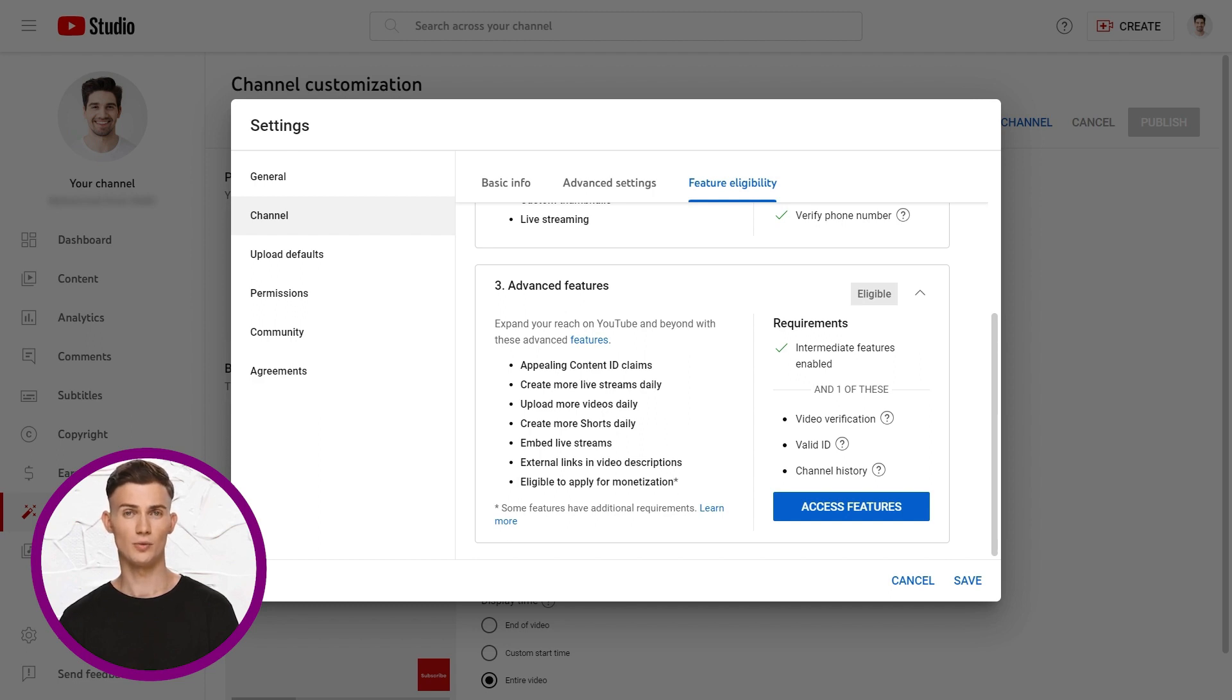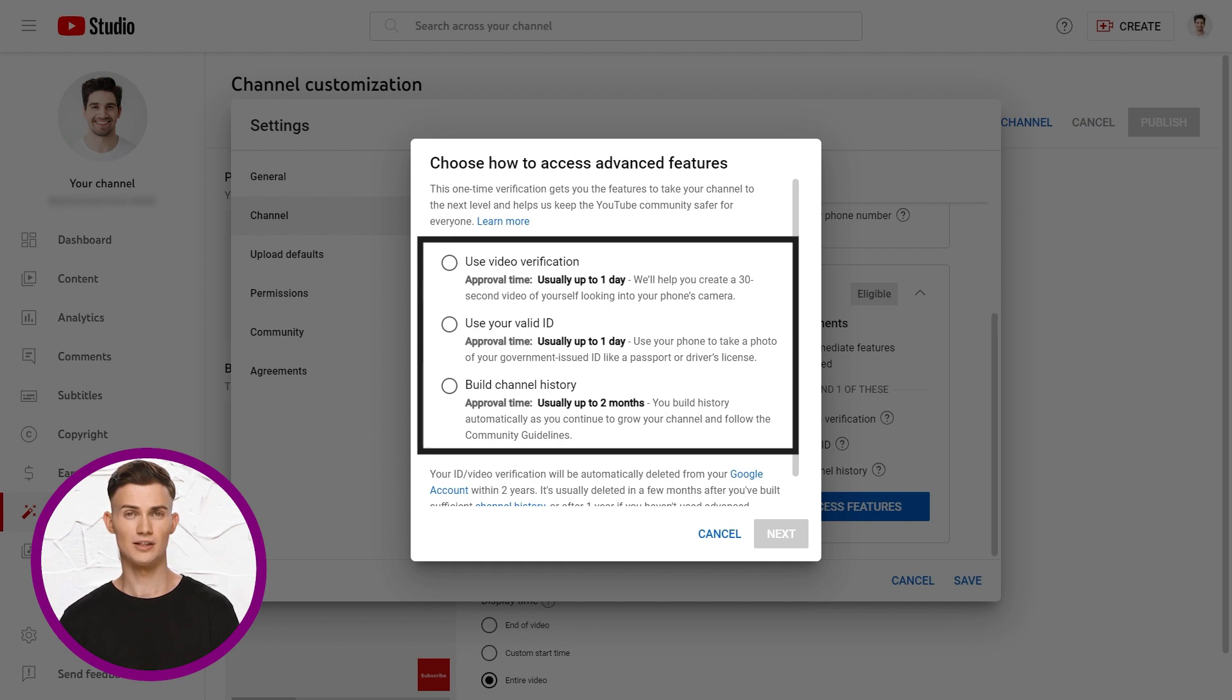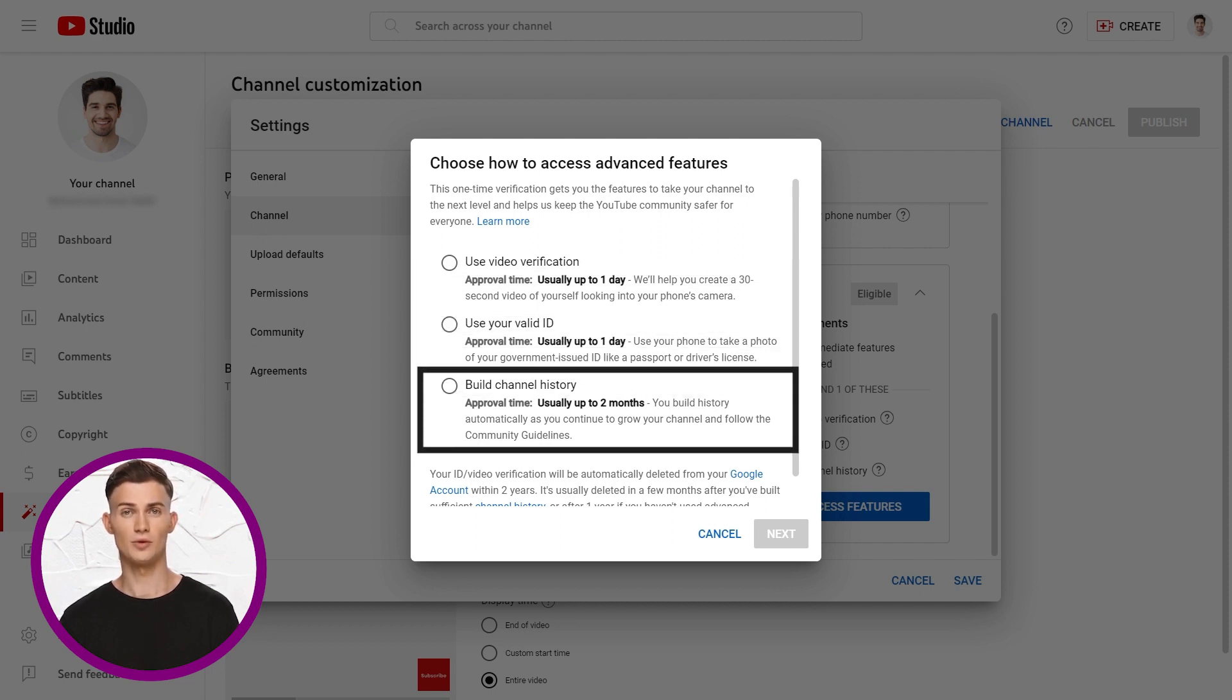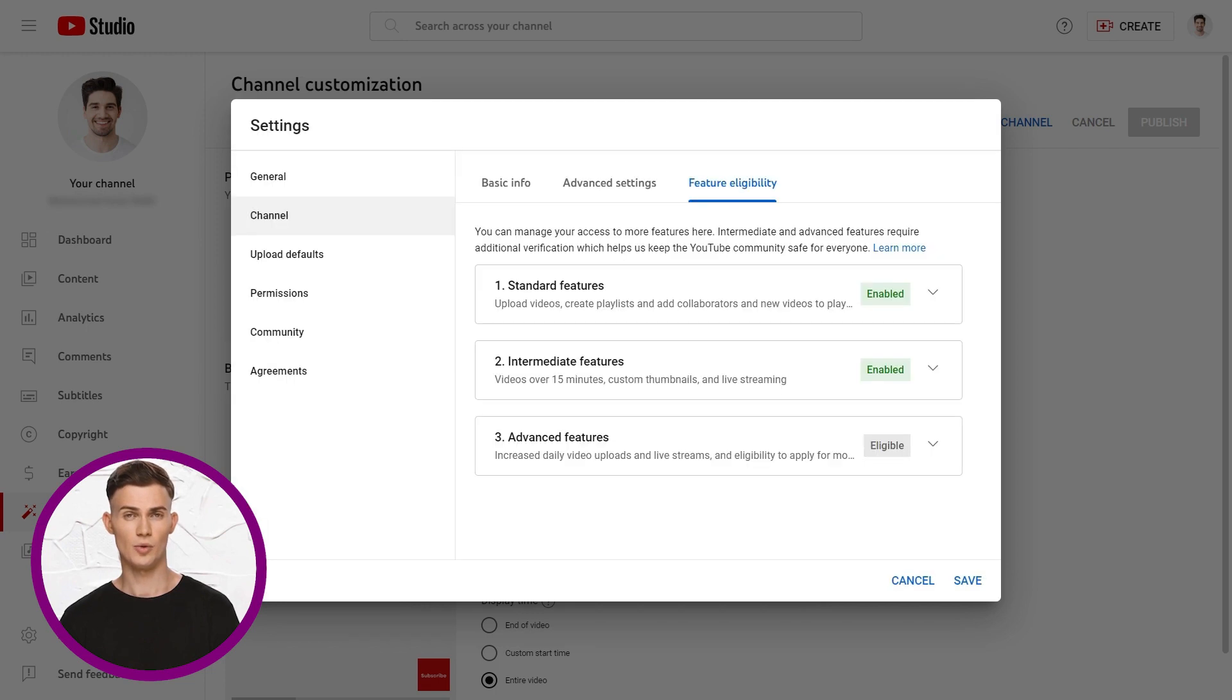So when we select access features, we can see the three options available to verify that you are a real human and the channel is legit. You can use video verification or a valid ID or through building channel history which may take up to two months. It is a good idea to complete all the verification processes, but it does not have to be done right away. You will do fine with the intermediate features enabled.